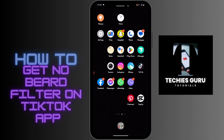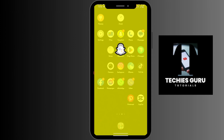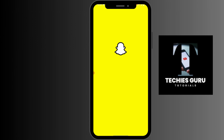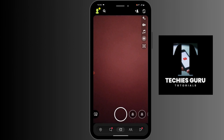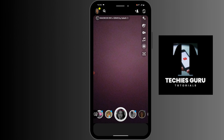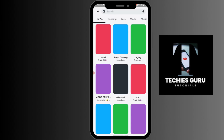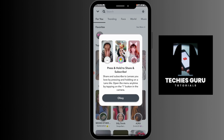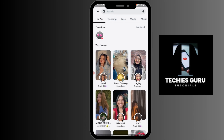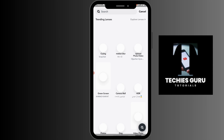What you have to do is open up your Snapchat application. After opening Snapchat, go to the search icon which is on the bottom right corner, and then search for 'no beard'.